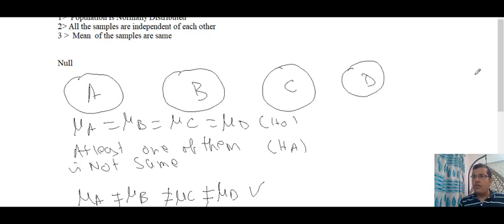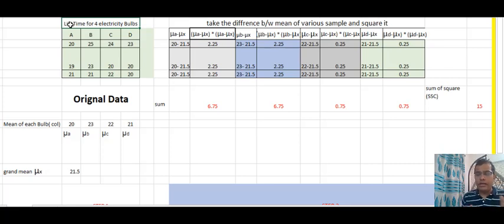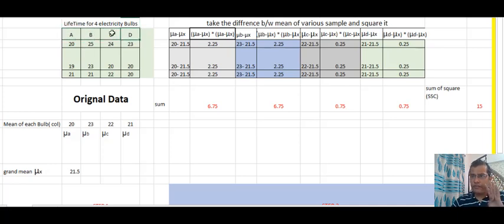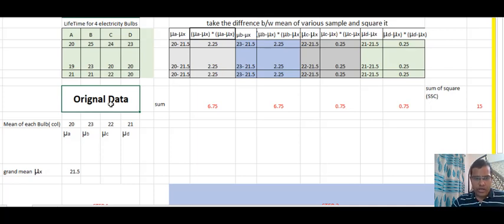I have already created an example in my Excel sheet. Let's understand how ANOVA actually works. The problem statement is: I want to compare the lifetime of four different brands of electric bulbs — A, B, C, and D. I have taken a sample: 20, 19, 21 are the sample values for brand A; 25, 23, 21 for brand B; and so on. I will find the mean of each column — mean of A, mean of B, mean of C, mean of D.